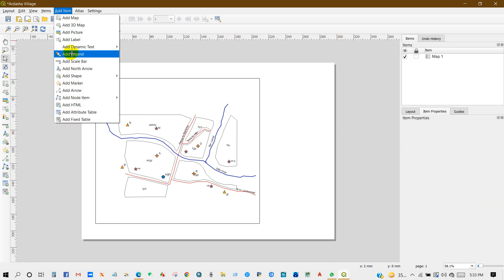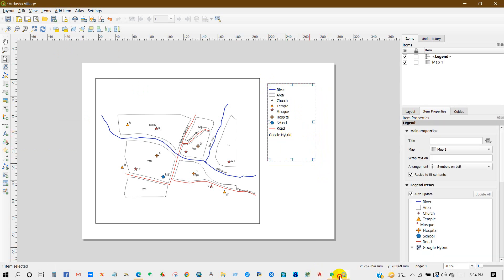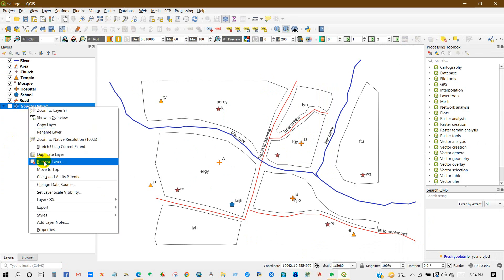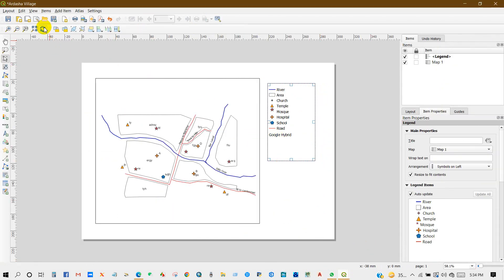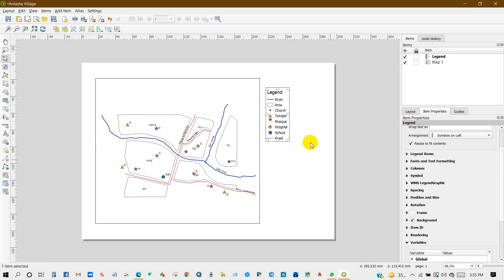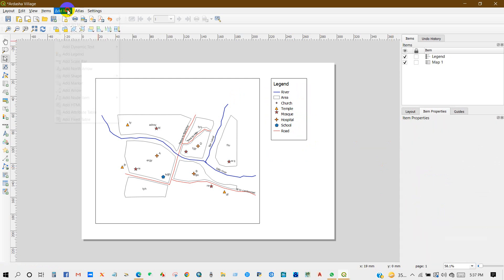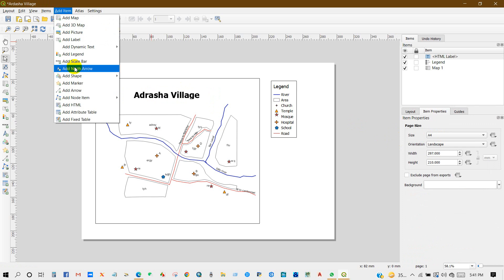From Add Item, go to Add Legend. You have to remove items you don't want in the map layout or uncheck them. Give a title for the legend, add a frame, and add a label. Then add the map title in Main Properties, and then add a North Arrow.